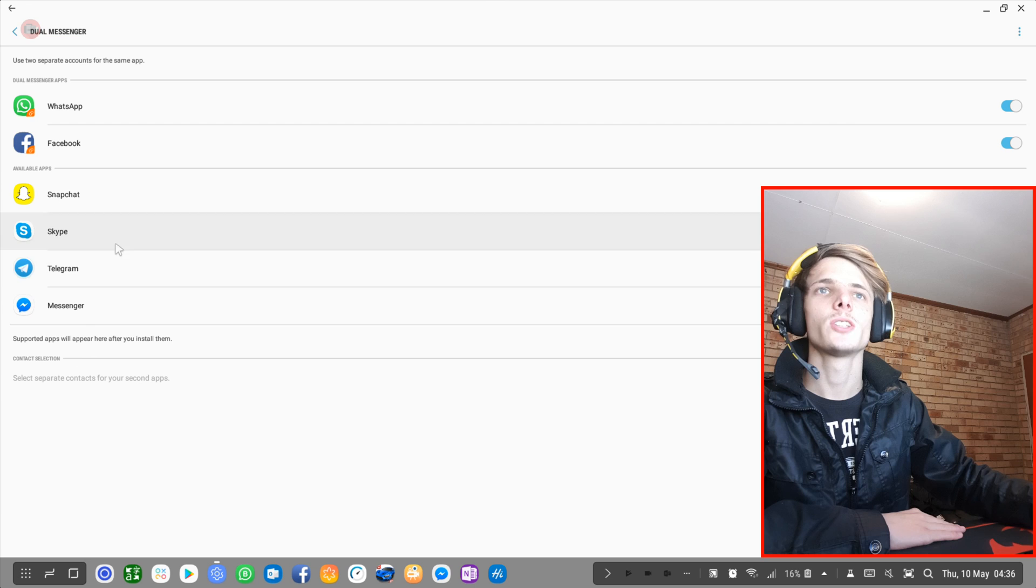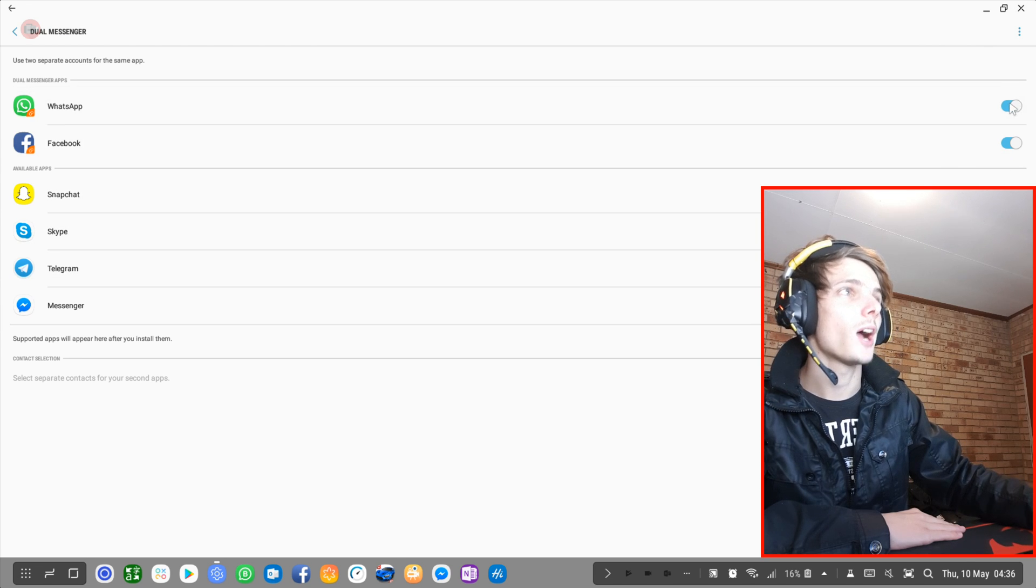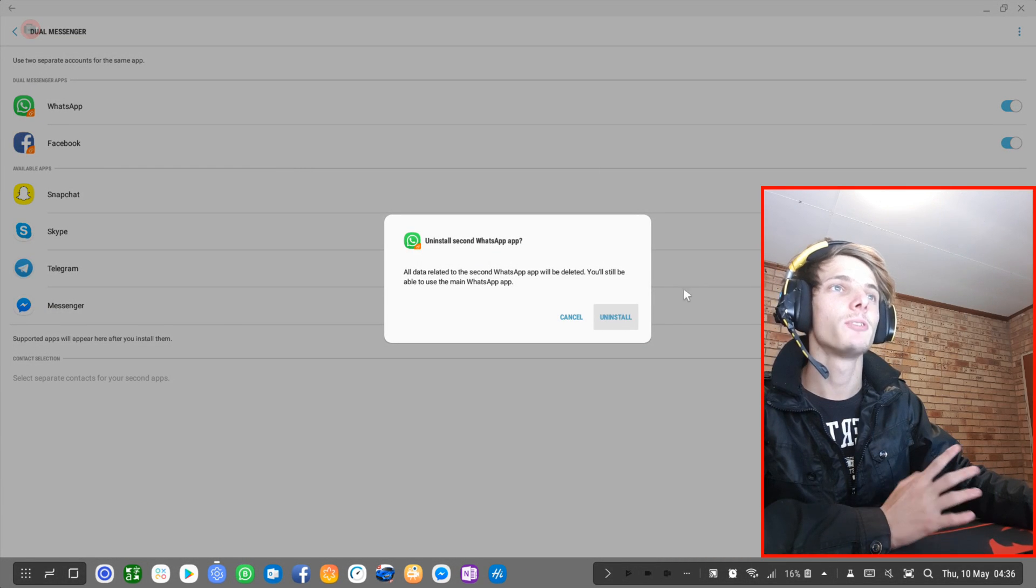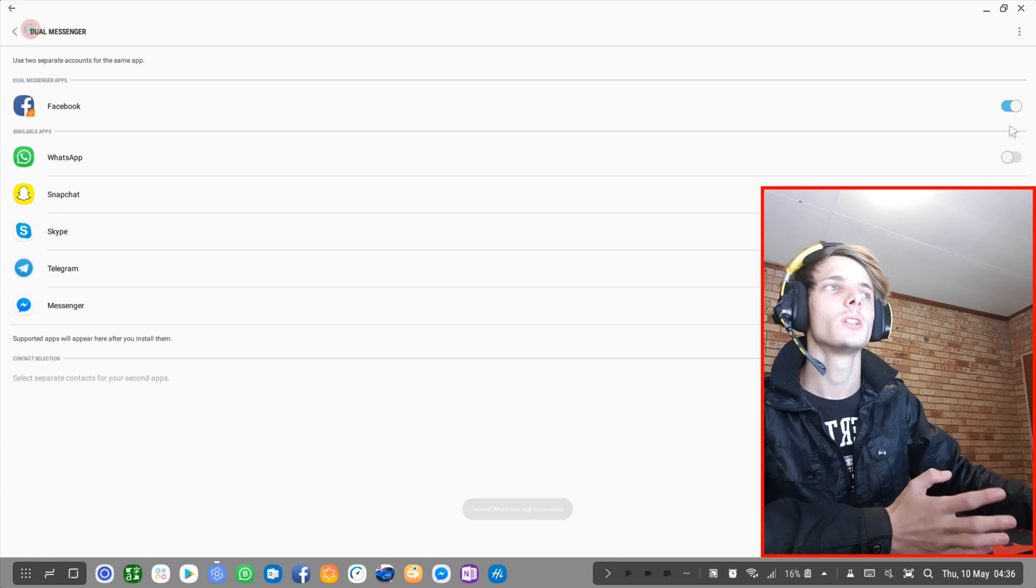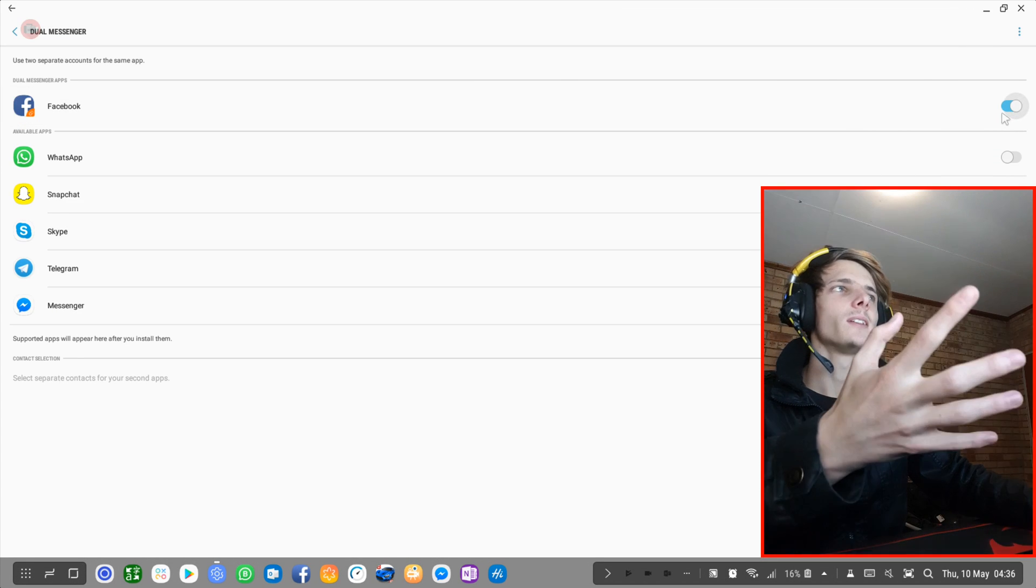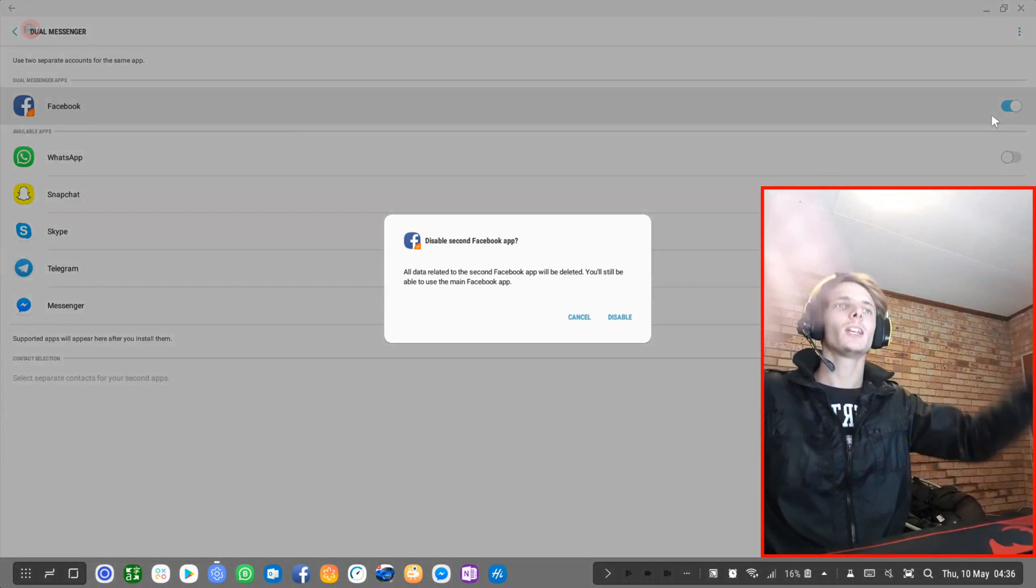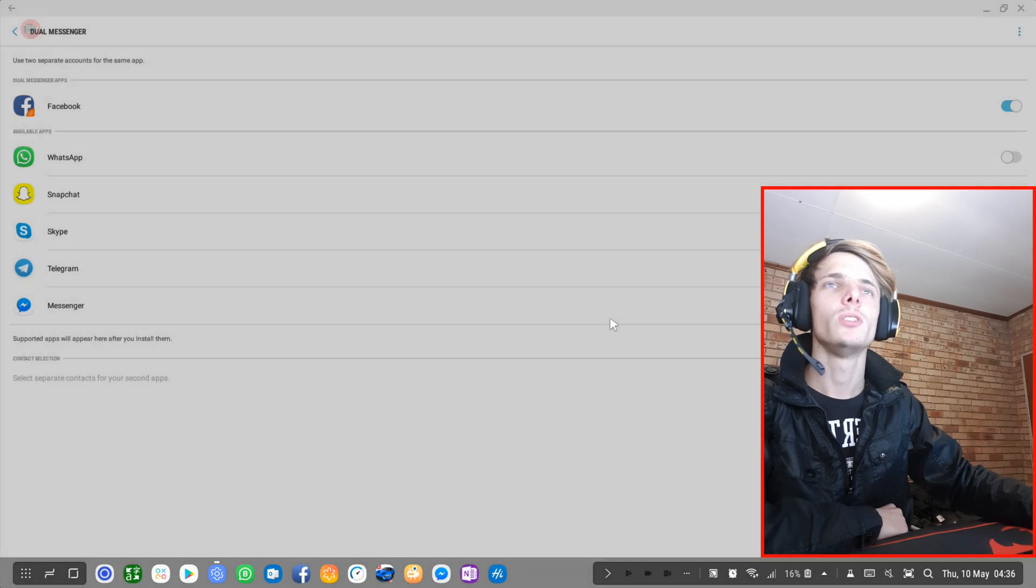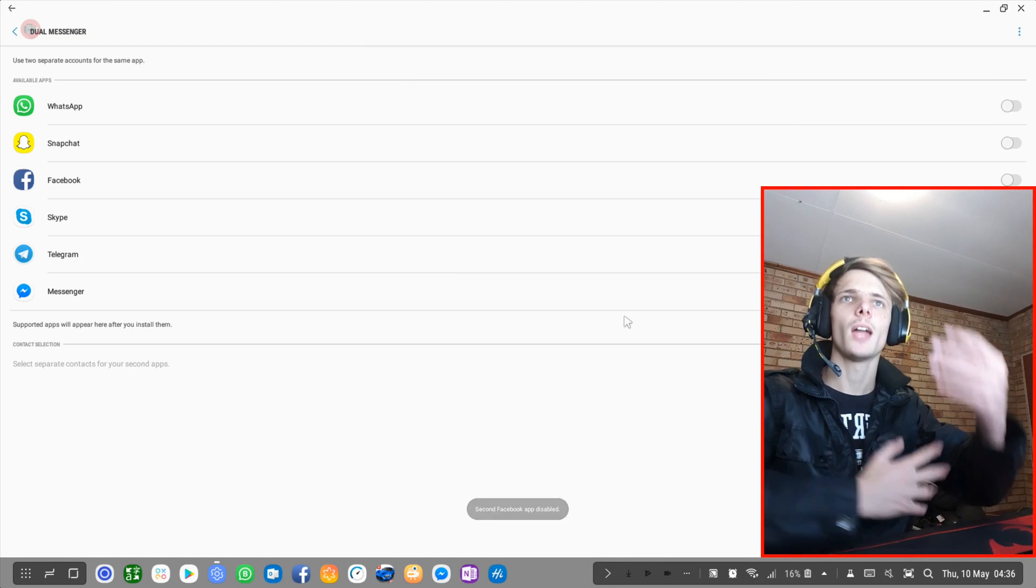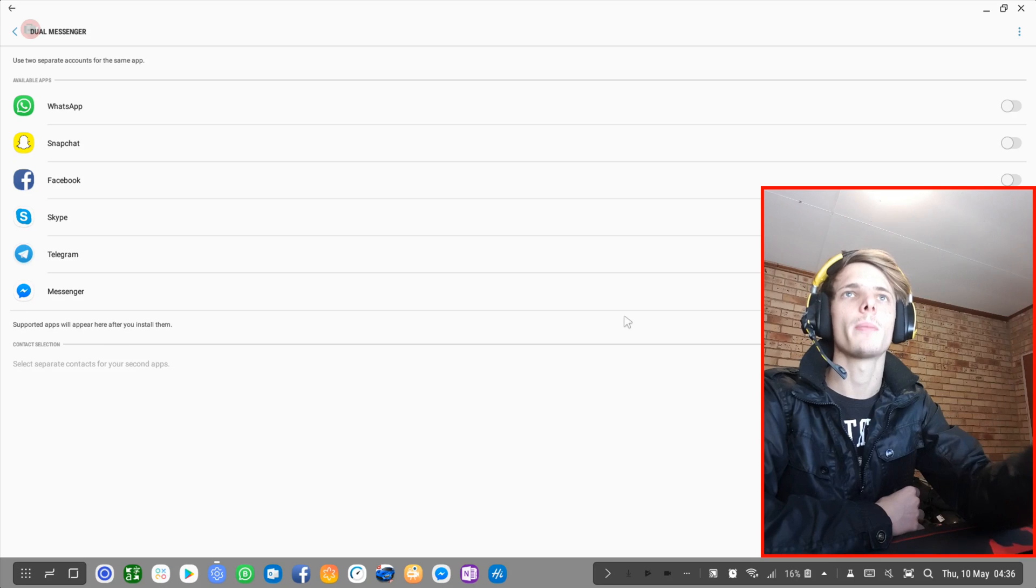As you can see, I'm going to disable it right now again because I don't need it. But it is there for those who do actually need it and use stuff like this. That's basically this video. I just wanted to show you Dual Messenger and how you can activate and use Dual Messenger on your Samsung Dex.